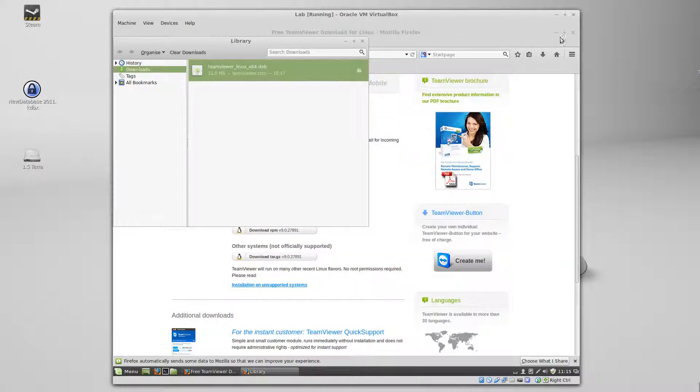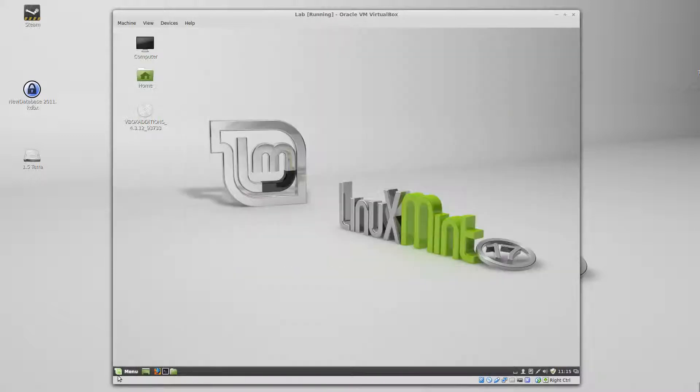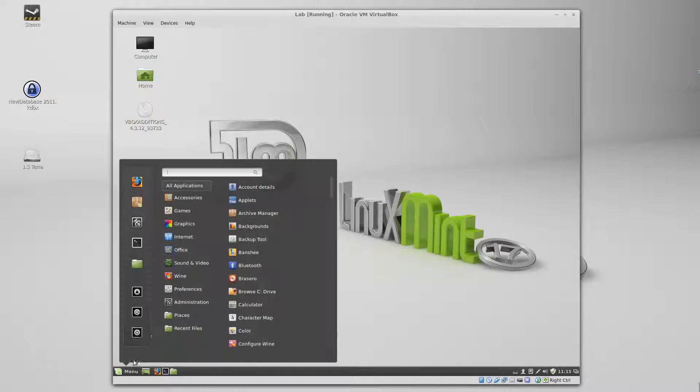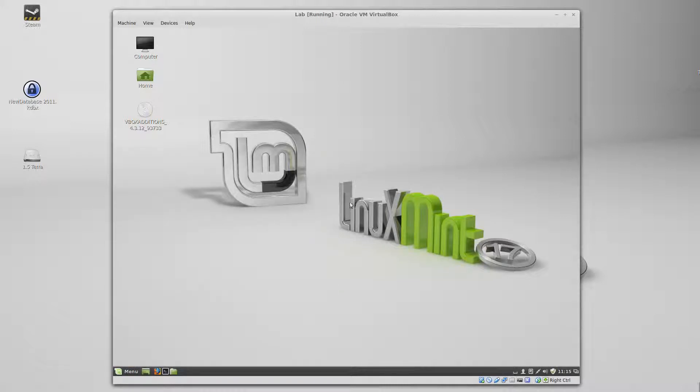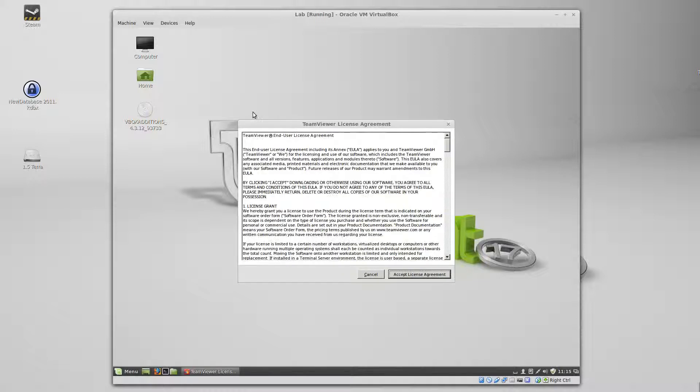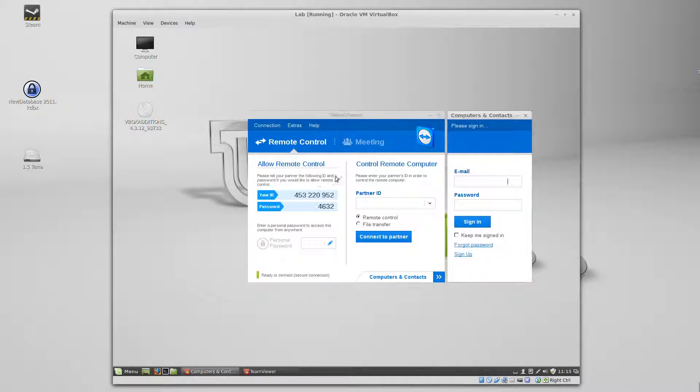Let's open this. TeamViewer 9, accept the license agreement, and there you go.